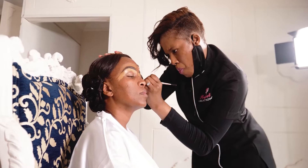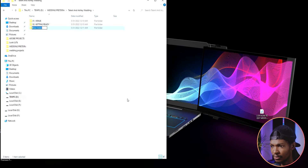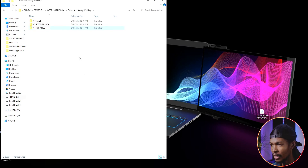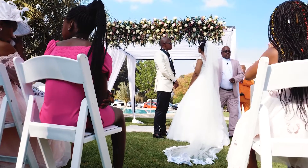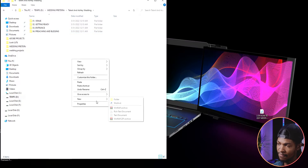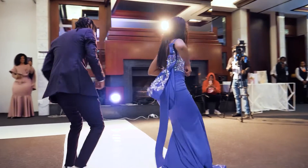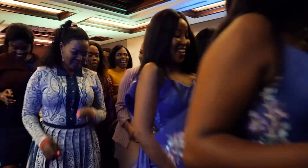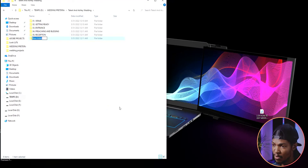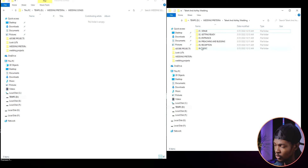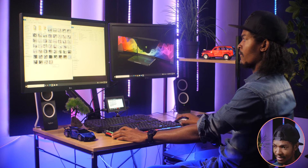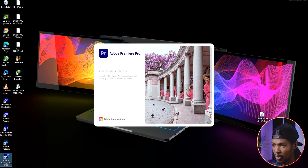The third folder is the entrance folder where I put all the clips of the entrance. Then I create a blessings and preaching folder for the sermons and blessings of the marriage. The fifth folder is the reception folder for all the activities at the reception. The last folder, the sixth one, is the music folder where I put all the tracks used at that particular wedding — I usually get the list from the DJ just after the wedding. After organizing the footage, I open Adobe Premiere Pro.